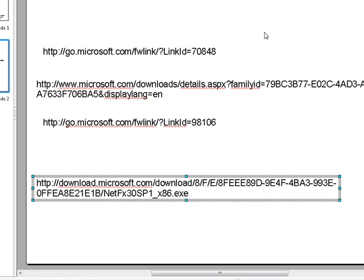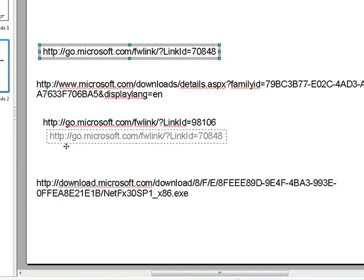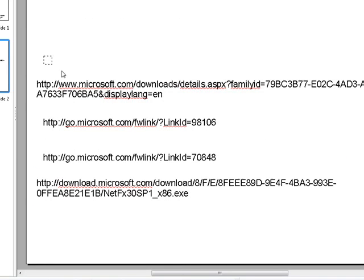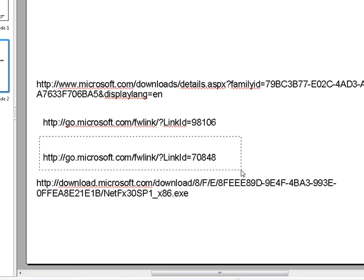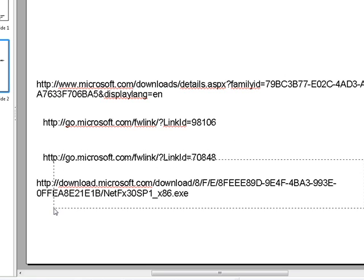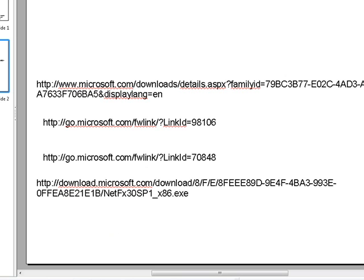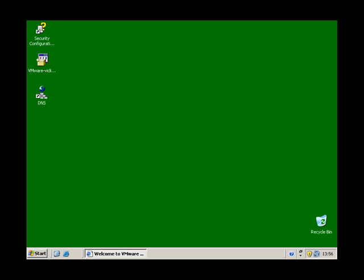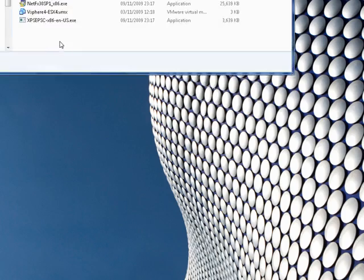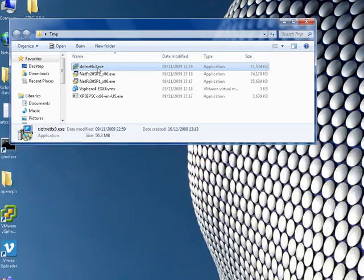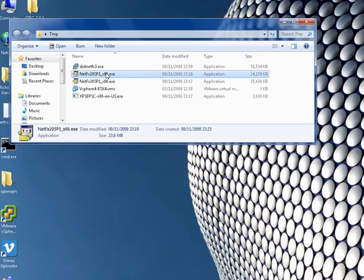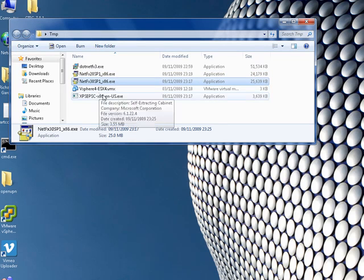So you've got this one here which is .NET version 2, then one that is an XML dependency, then .NET version 3, and then the bottom one which is .NET version 3 service pack 1. And I've already got those on my desktop here. You can see they vary from about 50MB for .NET version 3 to 24MB for version 2 service pack 1, then version 3 service pack 1, and then the XML dependency.